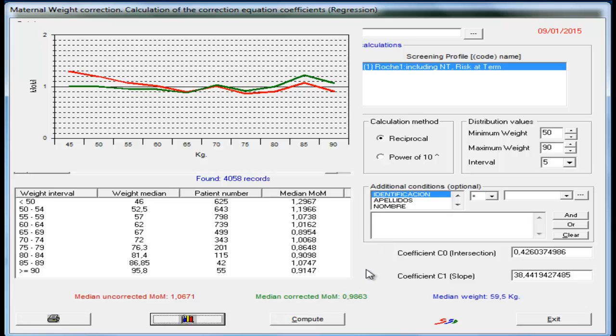And with this simple method, we can calculate the maternal weight correction.